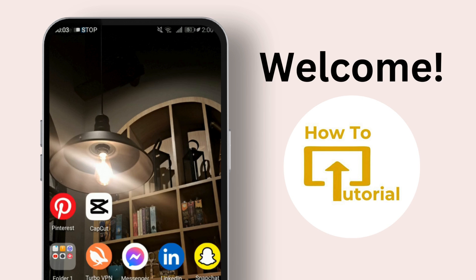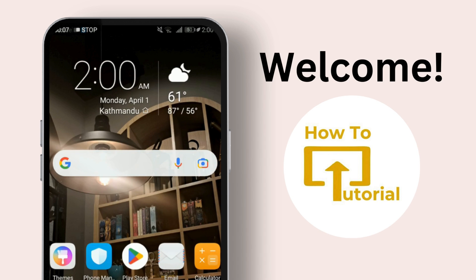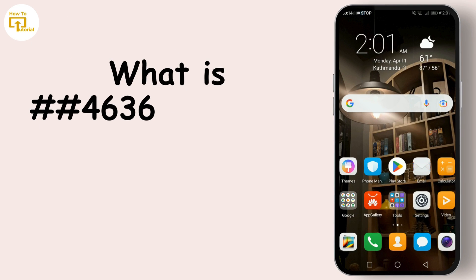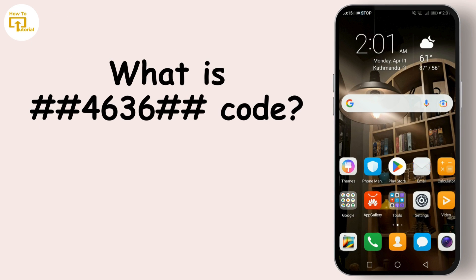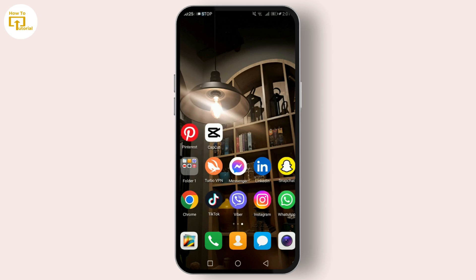Hey everyone, welcome back to our channel — the ultimate spot for all your tech needs. If you thought you knew everything about your Android phone, think again. Today we're diving into the mysterious world of ##4636##, a secret code that's no longer as accessible as it used to be.